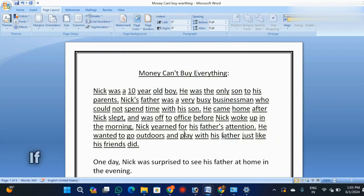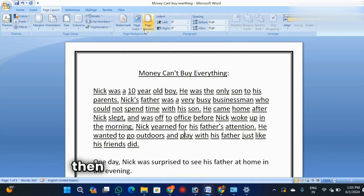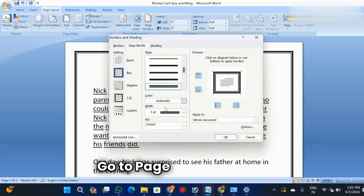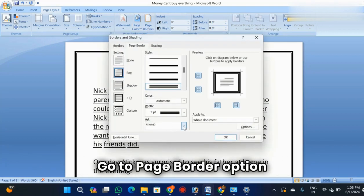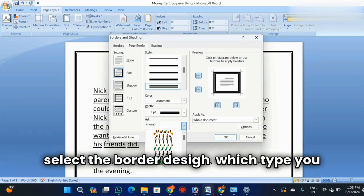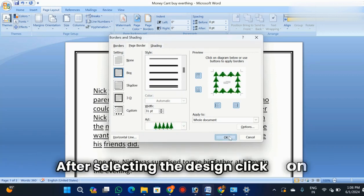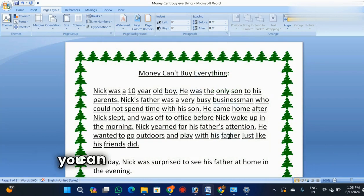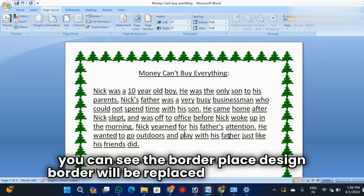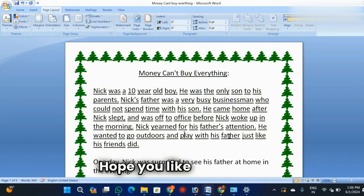If you want a decorative type of page border, go to the same Page Border option and look for the Art option at the bottom. Select the design you want. After selecting the design, click OK. You can see the decorative border will appear on your screen.